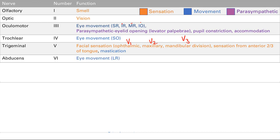Cranial nerve 6 is the abducens nerve, also for eye movement — it controls the last of the six muscles, the lateral rectus. Cranial nerve 7 is the facial nerve: it does facial movement and eyelid closing, taste from the anterior two-thirds of the tongue, and parasympathetic innervation with lacrimation and salivation.